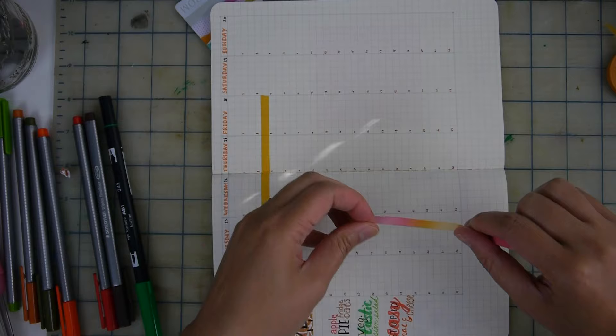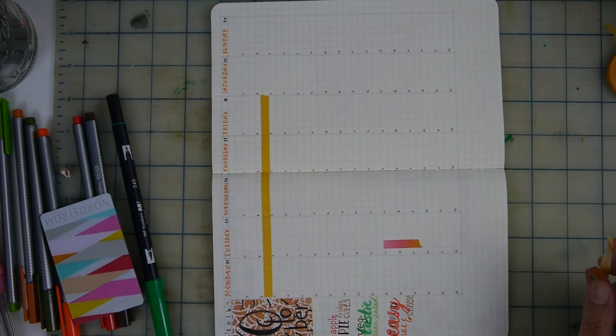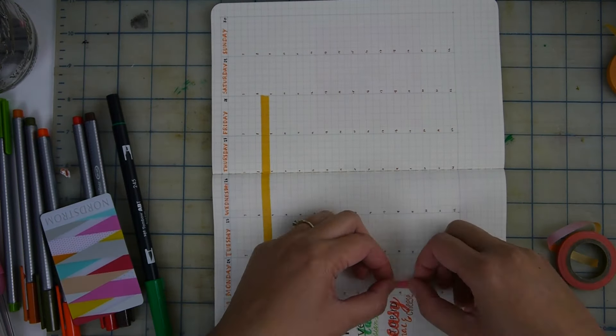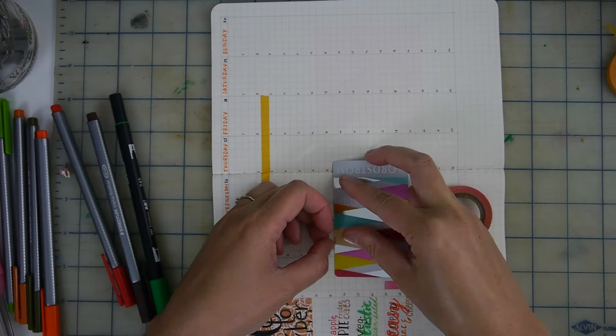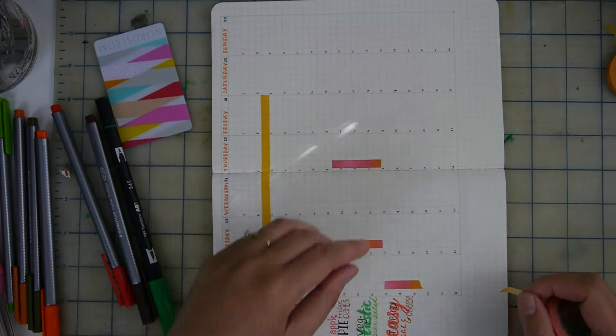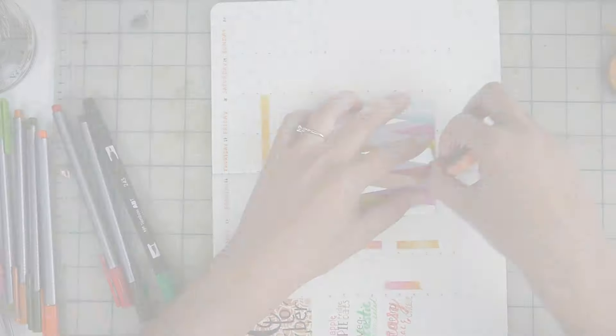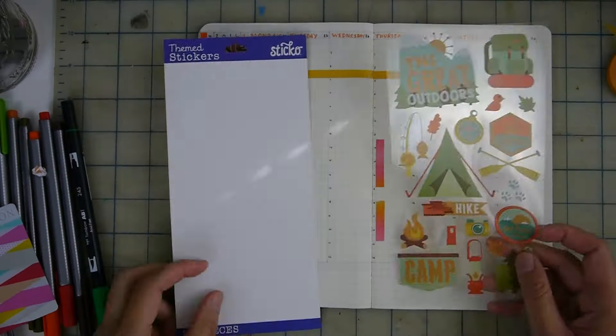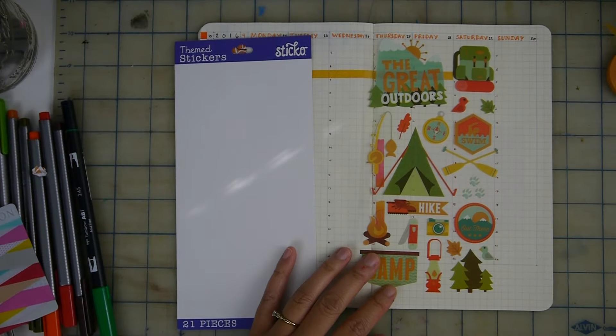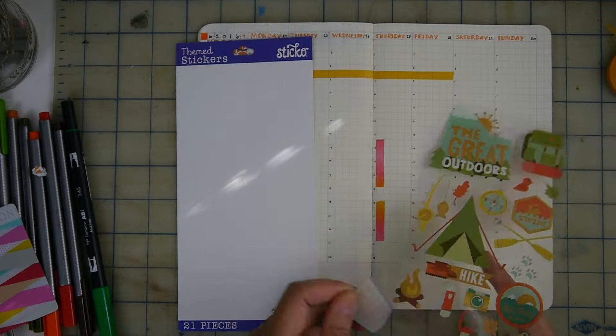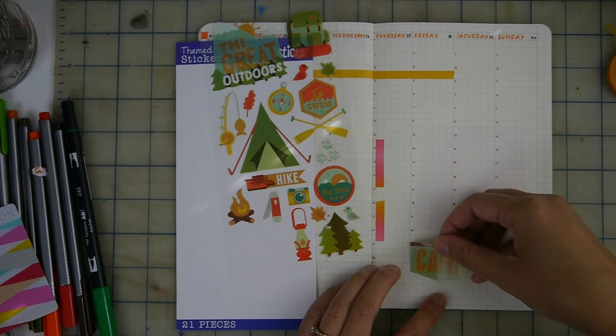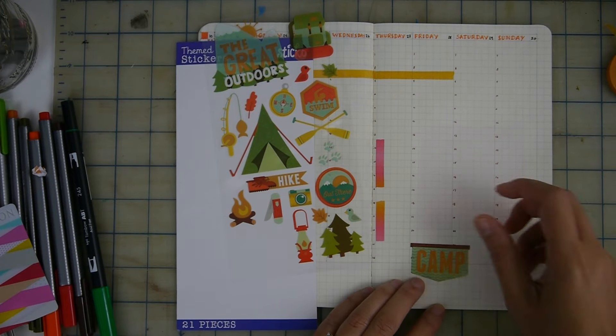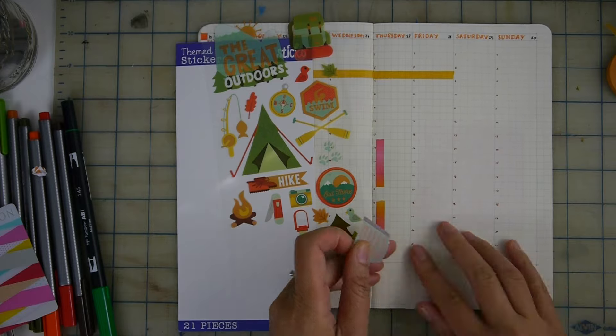Next I'm putting down washi. I didn't do this last week in the plan with me but I still kind of wanted to keep sort of the fall colorful flavor. So now I'm moving to the right-hand side of the weekend. We are going camping this weekend which will be great. We haven't had a chance to go all season.